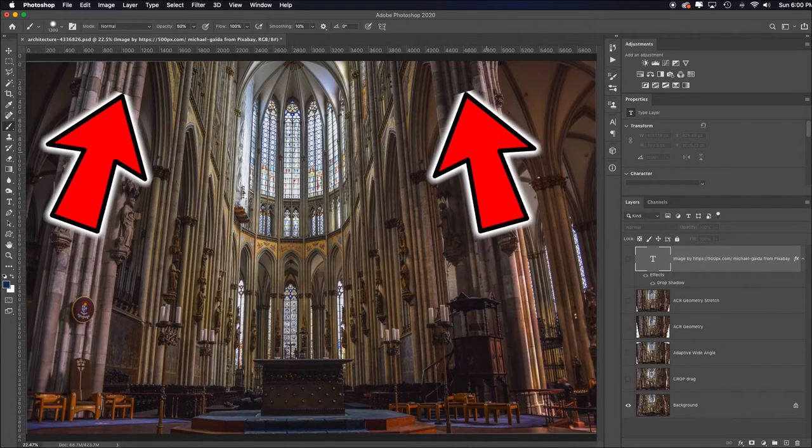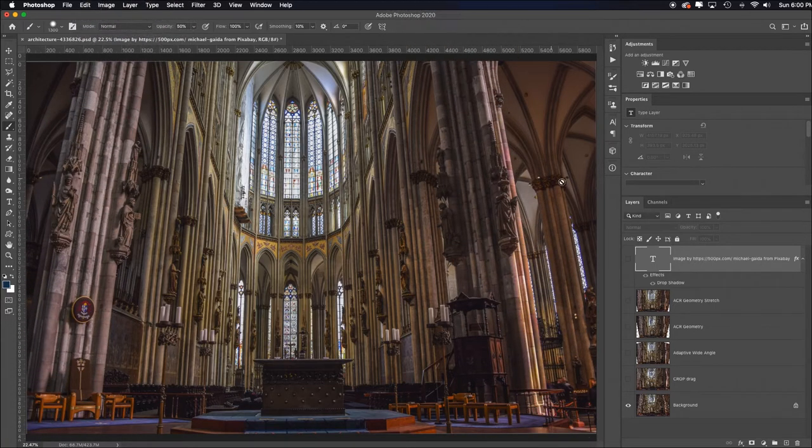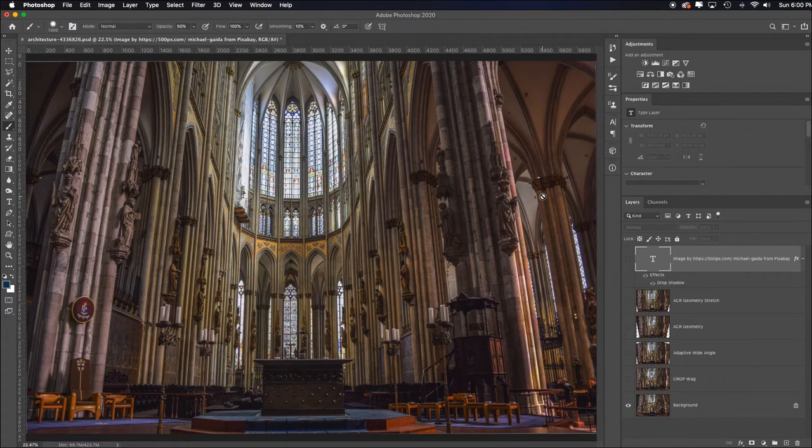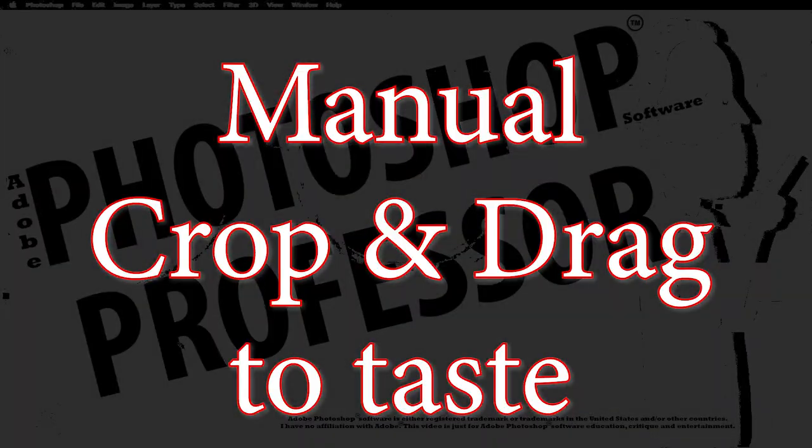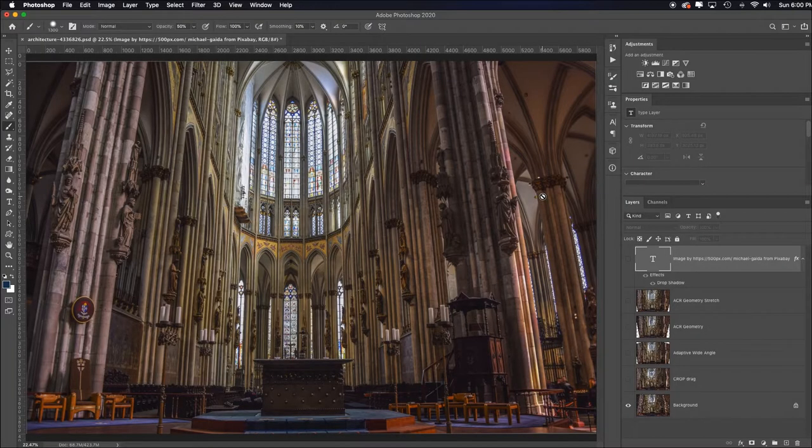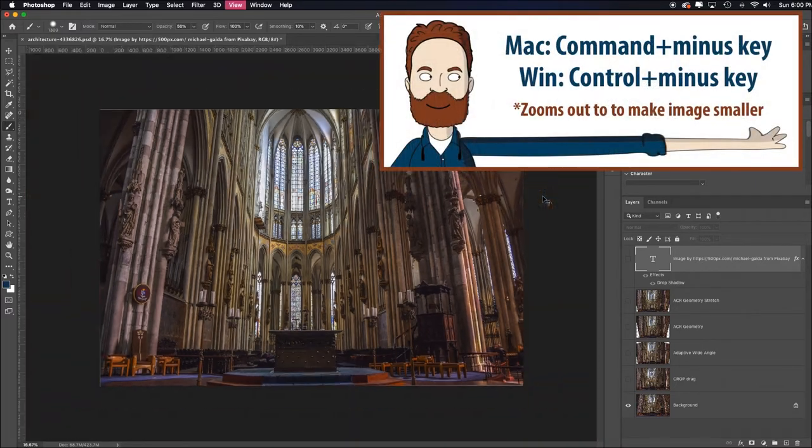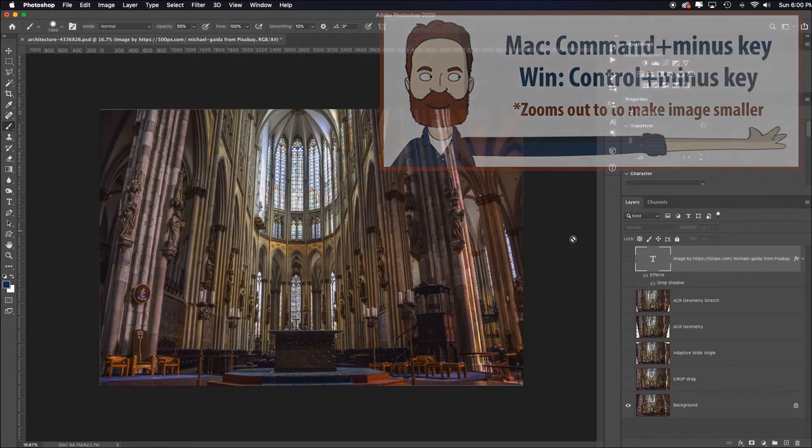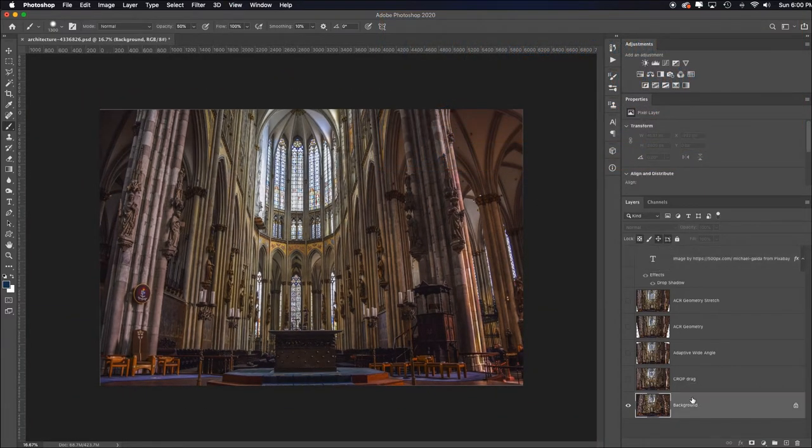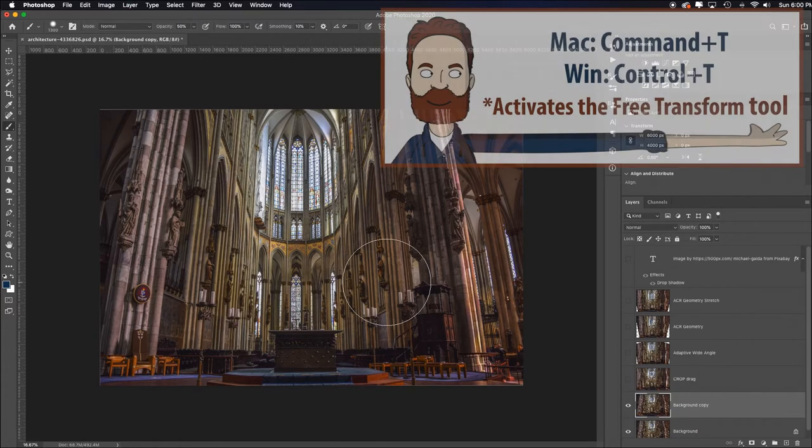Here's a manual way to fix it: manual crop and drag to taste. If it's a small correction, make it command or control minus to shrink this in the viewing screen. Let me go to the background, hit command or control J to duplicate it. Now I'm going to hit command or control T to activate free transform.